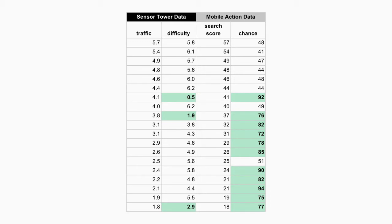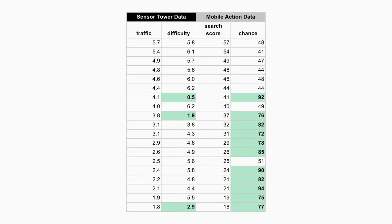The things highlighted green I've automatically deemed to be low competition. For difficulty, the lower the better — it goes up to about nine. Anything under a 3 is what I've termed low difficulty on Sensor Tower, and anything above 70 is what I've deemed low competition on Mobile Action, because Mobile Action has a chance score — meaning there's a high probability you're going to rank well for it. The higher the chance, the better; the lower the difficulty, the better. From now on I'm going to use Mobile Action scores because I've found them to be a little more accurate, especially on iOS. On Google Play, Sensor Tower tends to be a little more accurate for traffic scores, but Mobile Action is more accurate for the chance score. Try to use two tools; if I had to pick one, I'd go with Mobile Action.